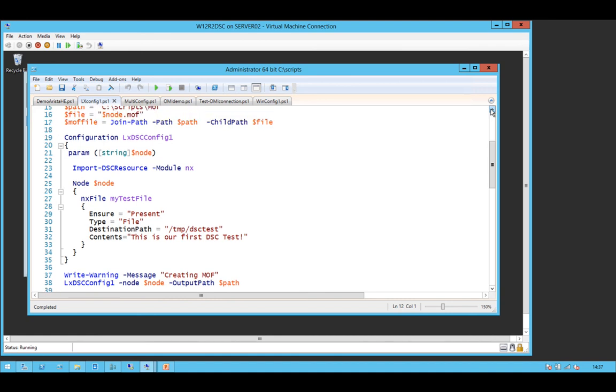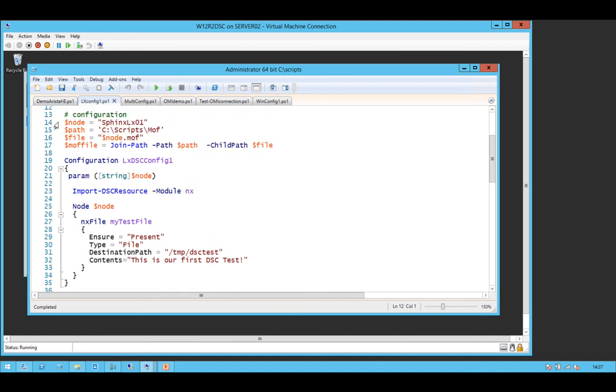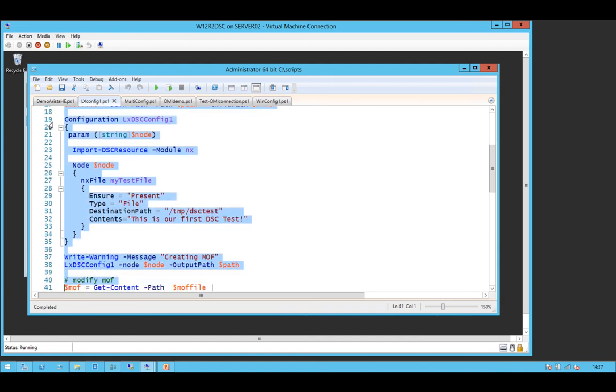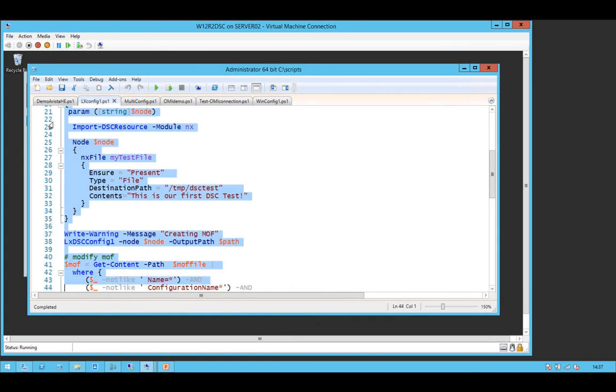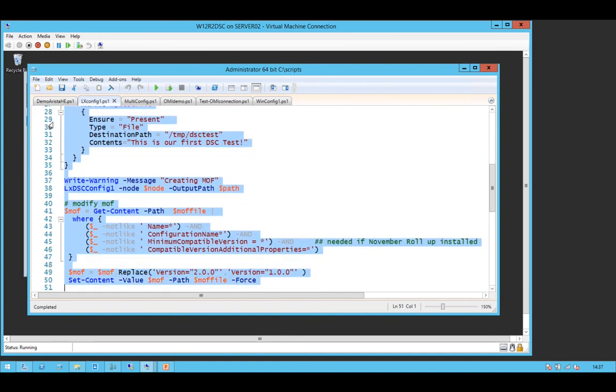So create a configuration. Let me just flip to this. Look familiar? DSC. Give it the node, tell it what you're using. One important thing is that you have to explicitly import the DSC resource. Typical DSC parameters: ensure, type, the destination path, contents. These bits at the bottom when they modify them off, these are because they're running this on WMF5 and the current DSC for Linux bits is sort of WMF4 prior to the patch, so you need to rip a few things out of the MOF file to allow it to work. I'm presuming that by the time all is released, all of these will be sorted.